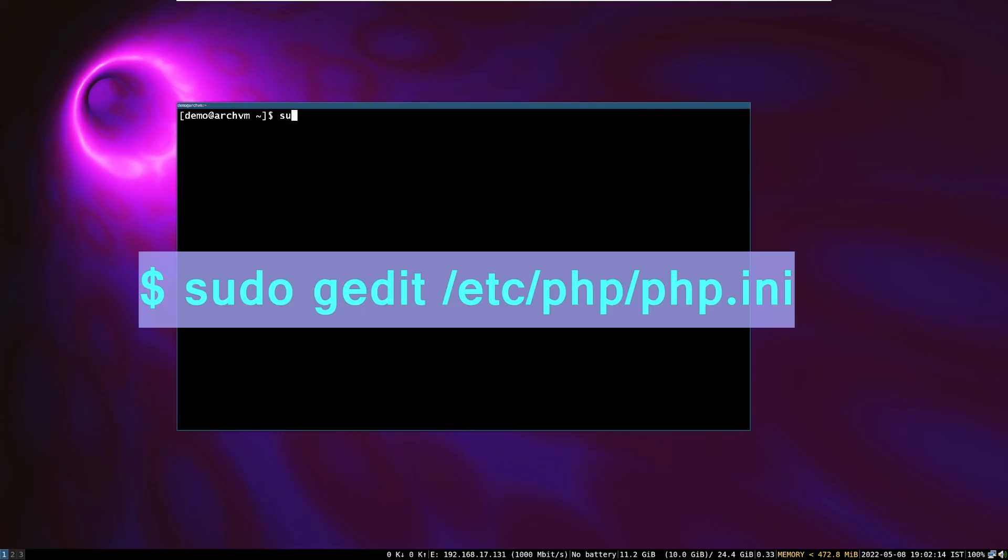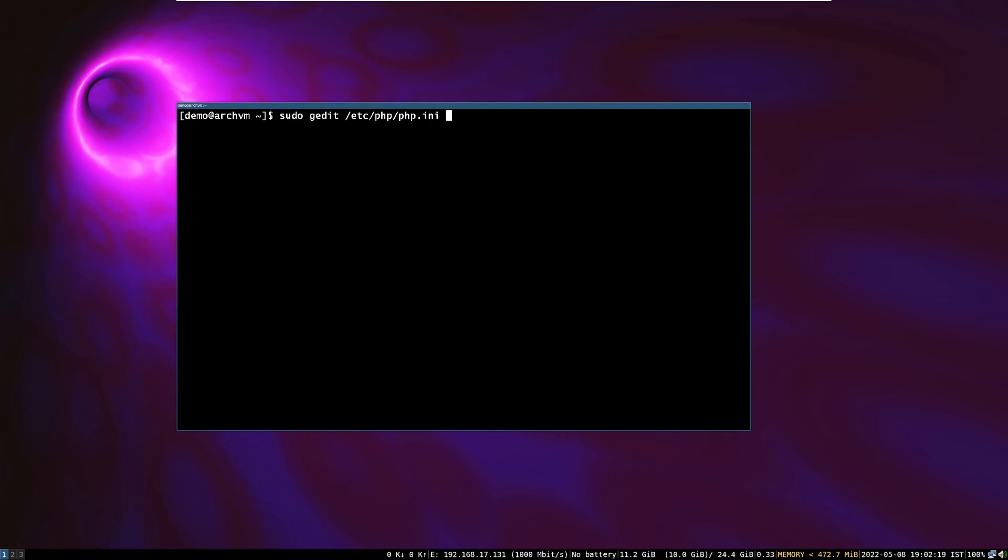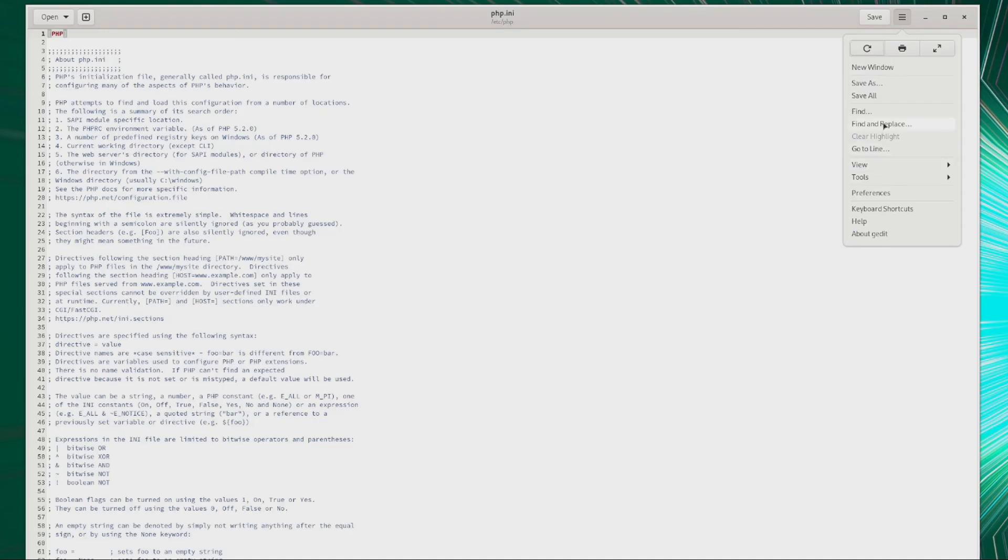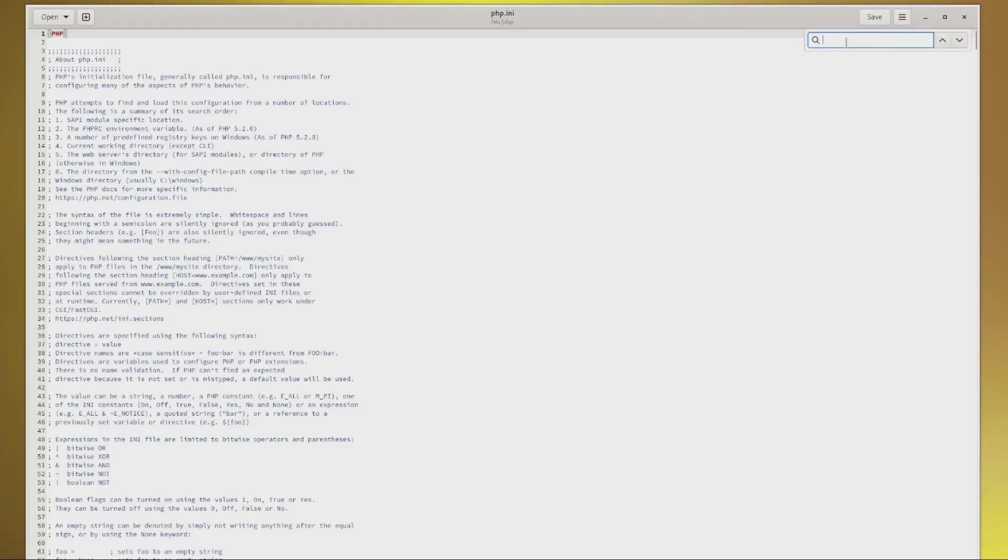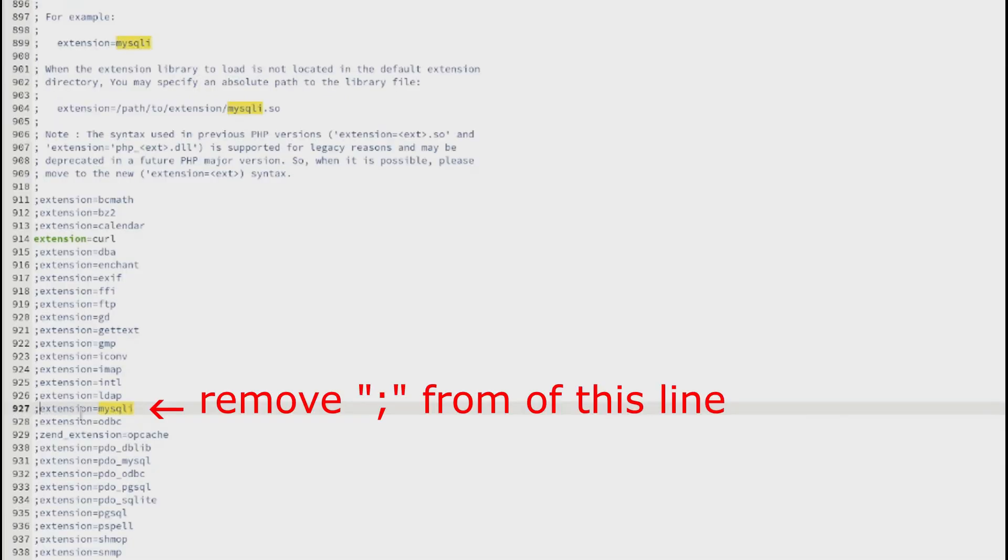Now edit php.ini file. Run this command. Then find MySQL extension. Then remove semicolon in front of it and save the file and exit.